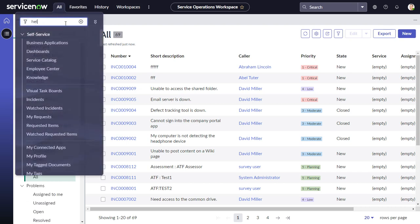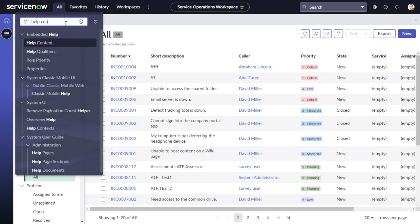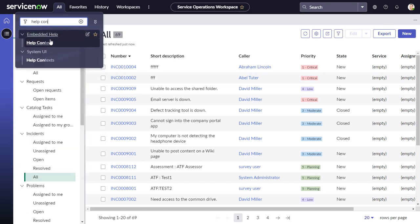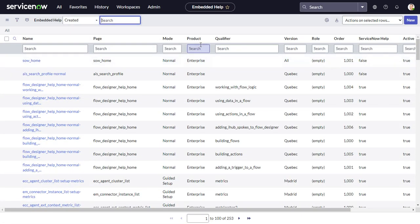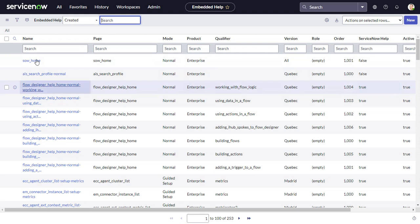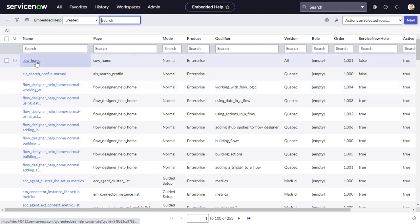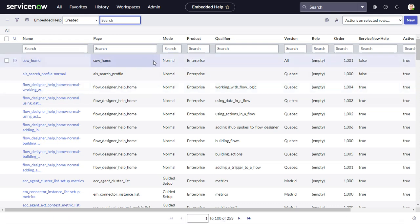The first step is to create the actual content. Type 'help content' and under the Embedded Help application menu you'll see the Help Content module. Here is the SOW Home created earlier — let's create a new one for the list.